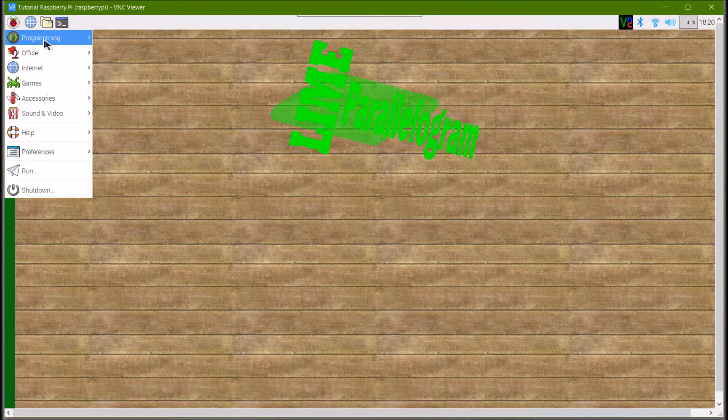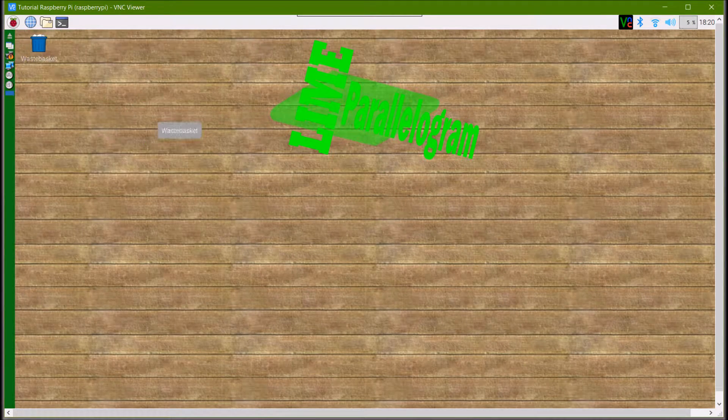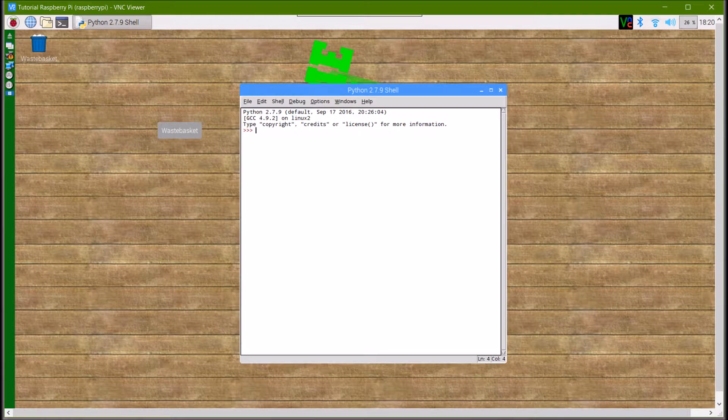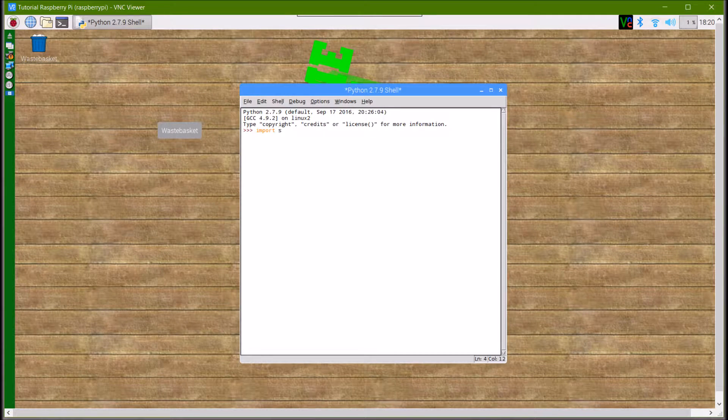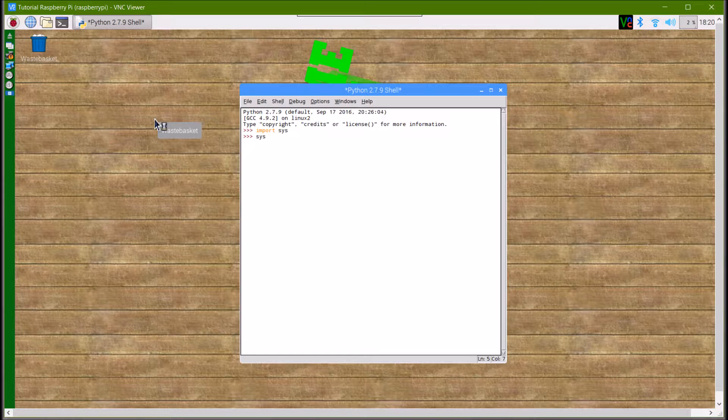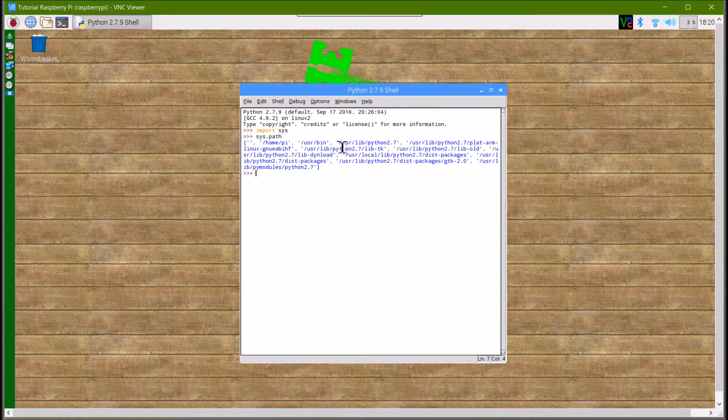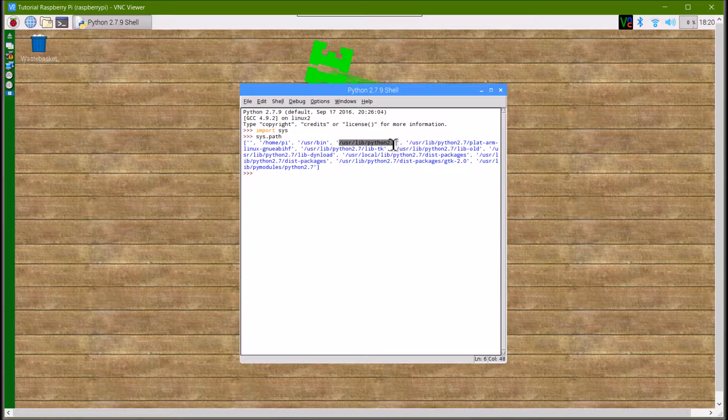I'm just going to show you where Python will look for these modules. If you were to type import sys, which is a module, then sys.path, this is showing you exactly where Python is going to look for its modules. So this is the folder we're going to be using today.